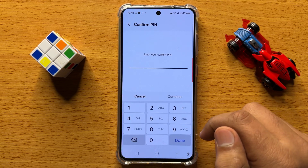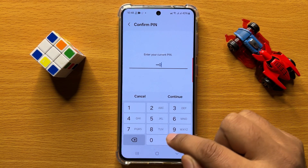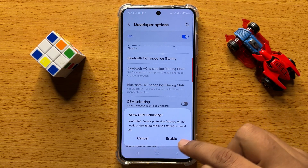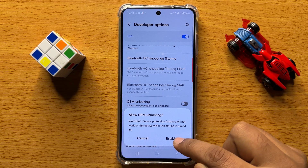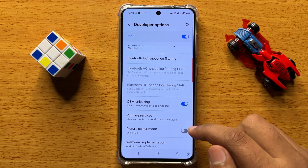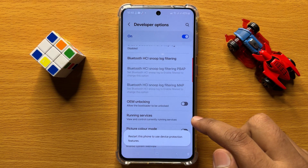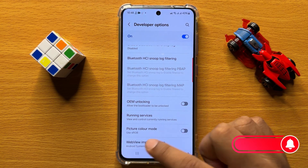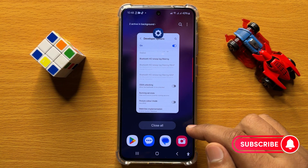If you want to enable OEM unlocking, then turn on this button and then enter your lock screen password. Click on Enable to confirm. If you want to disable OEM unlocking, then turn off this button.